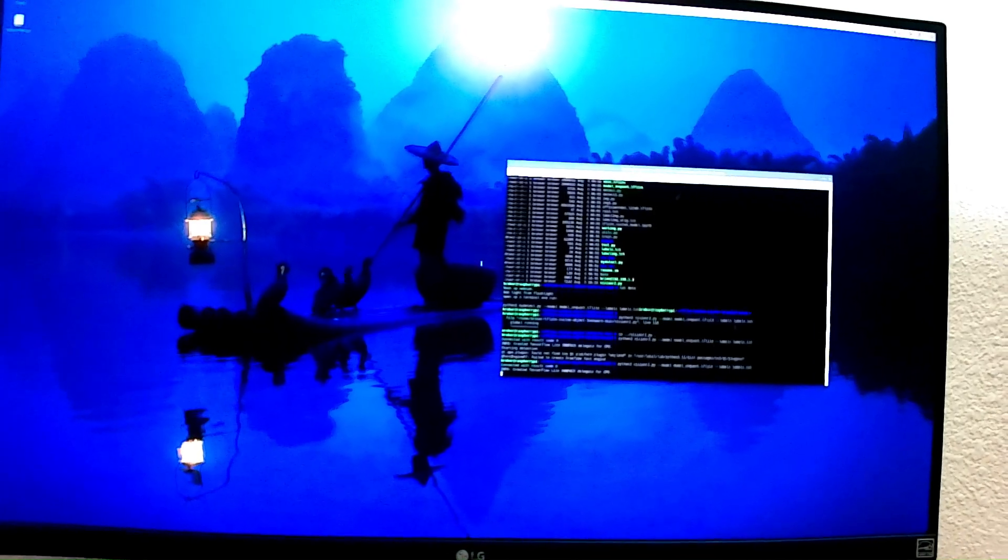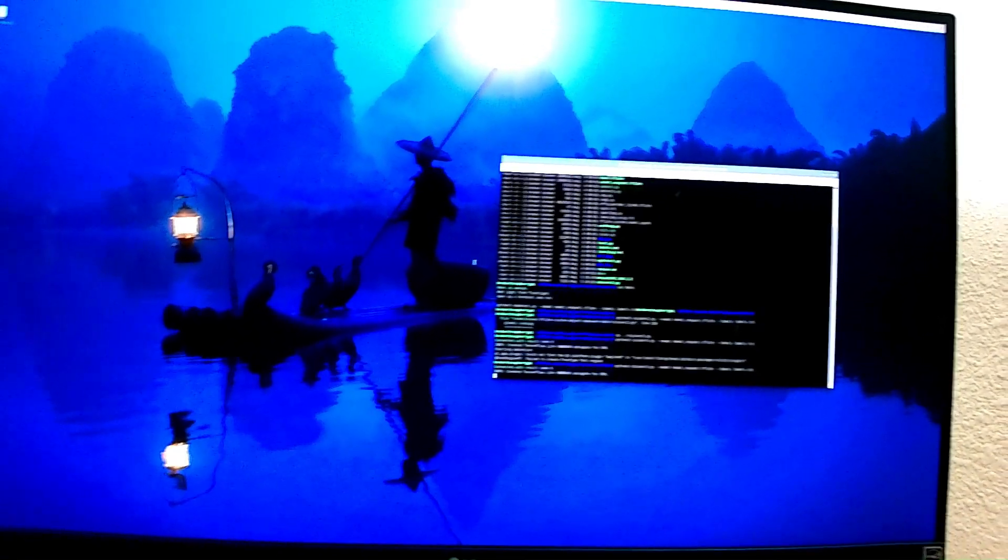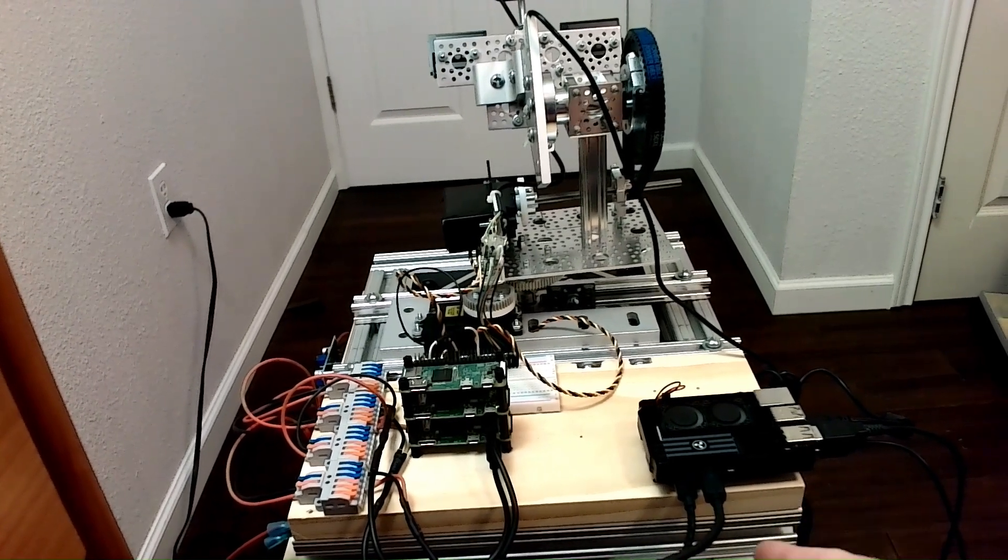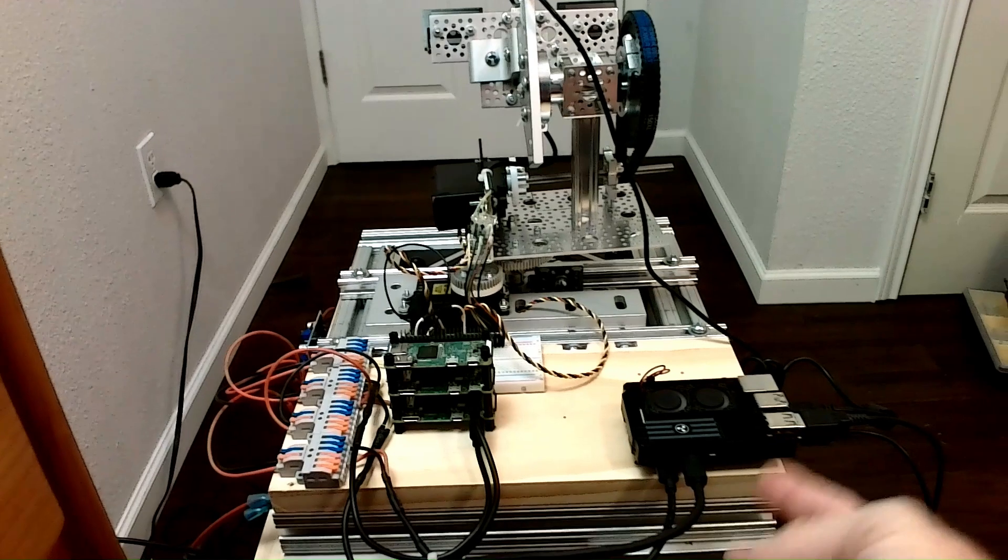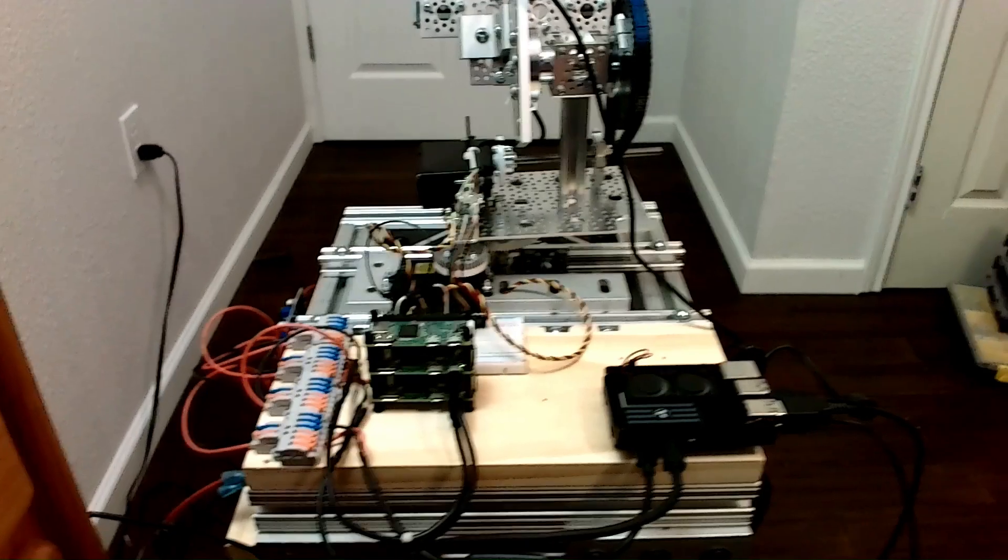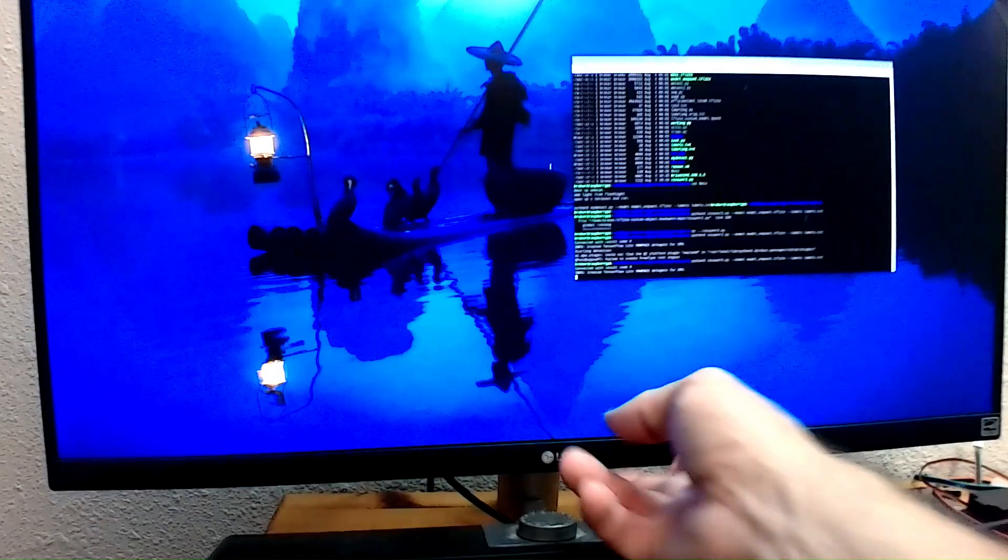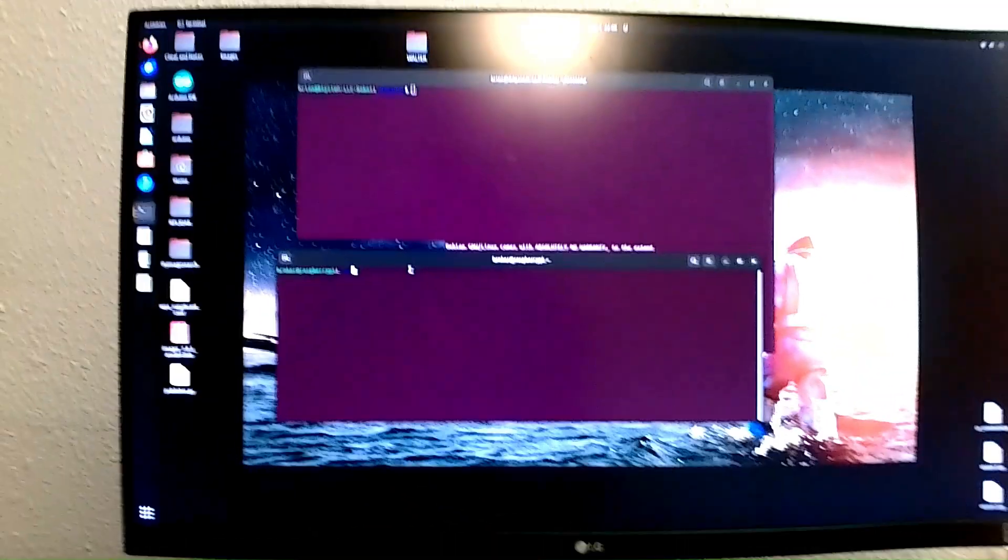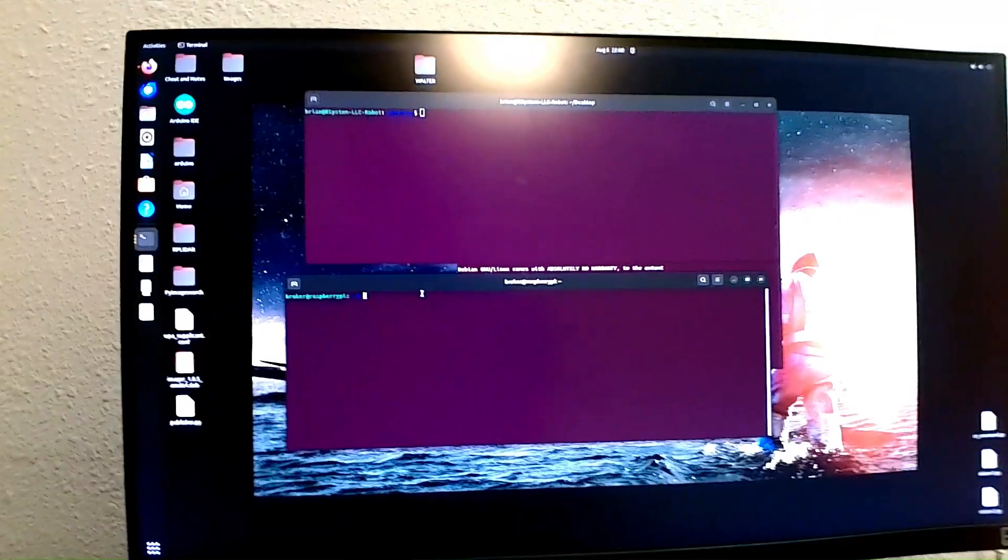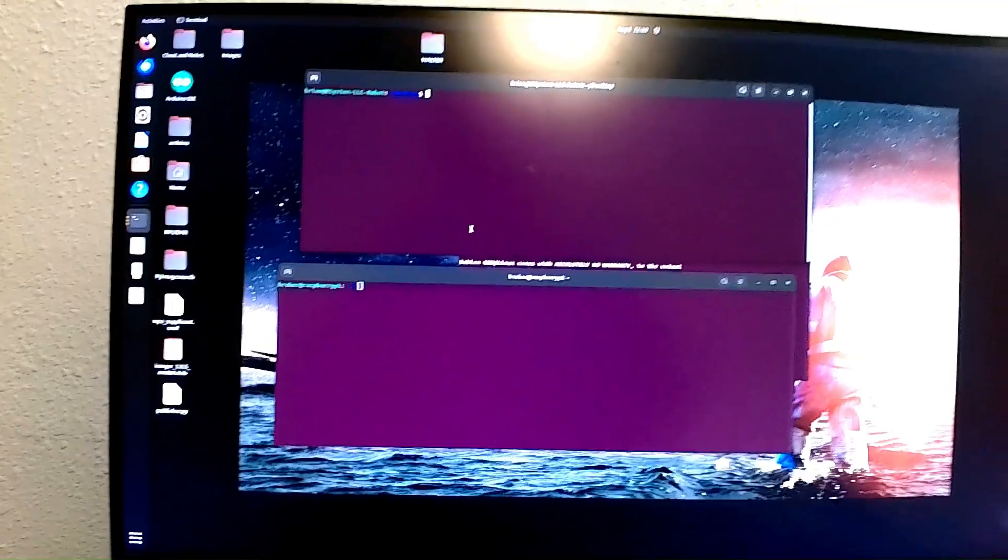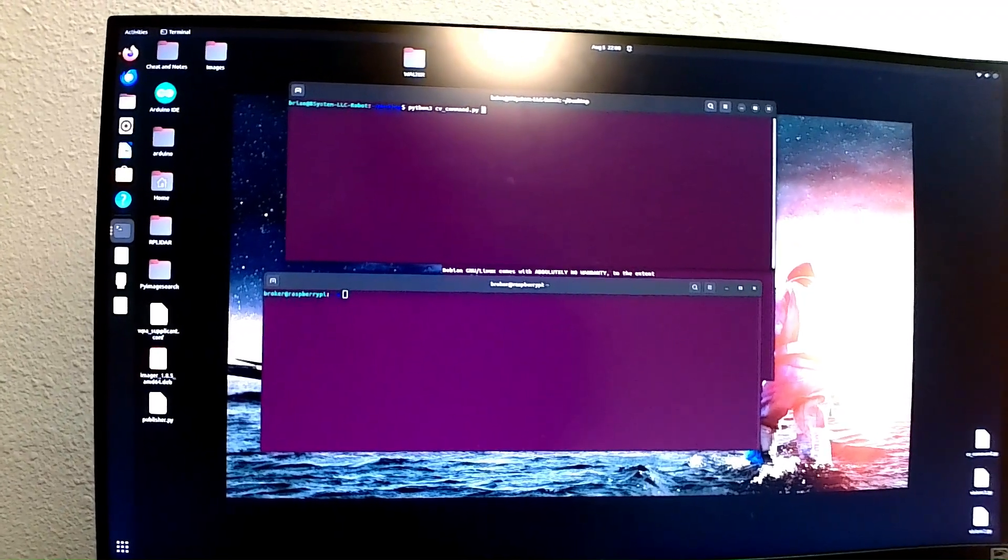So you'll see this Python script start. Oh, I forgot, so I've already set it up now to where this guy is actually subscribing to a topic called CV, which is computer vision. And so my Linux box here, let me switch back.